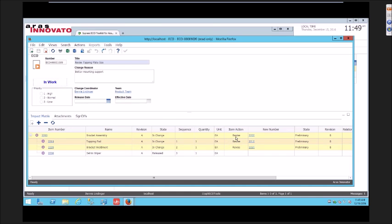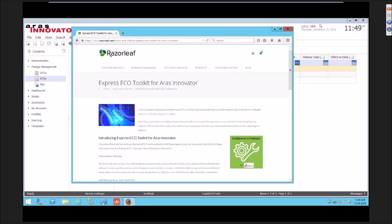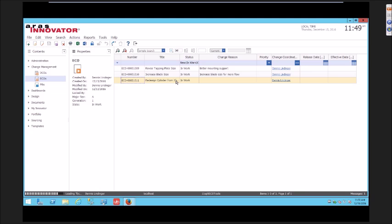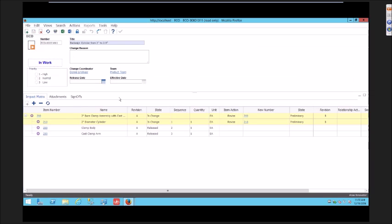The engineer was working on this and realized that there were some affected items that he needed to add on here while he was making his change. He really has no ability in work to add additional affected items.